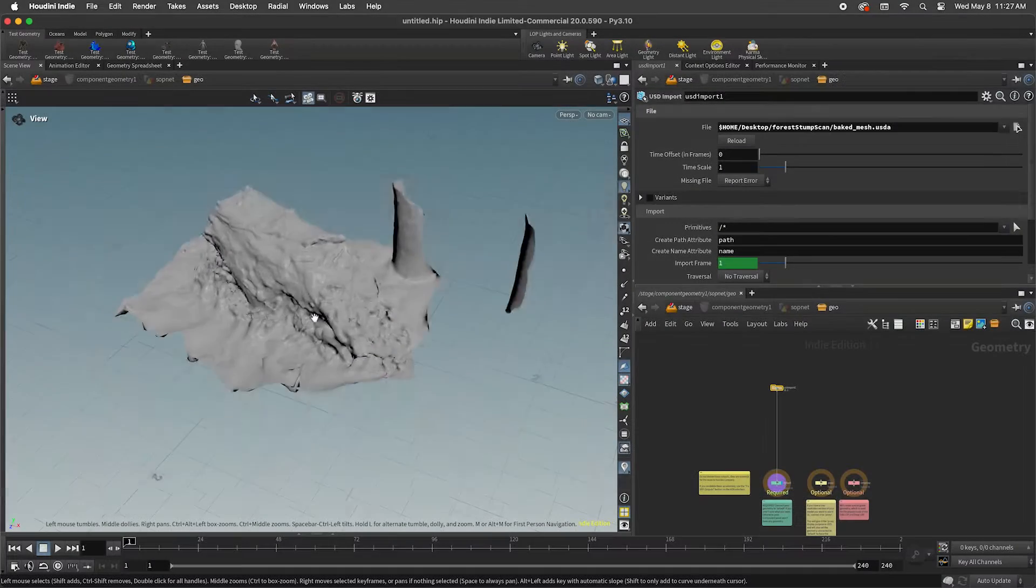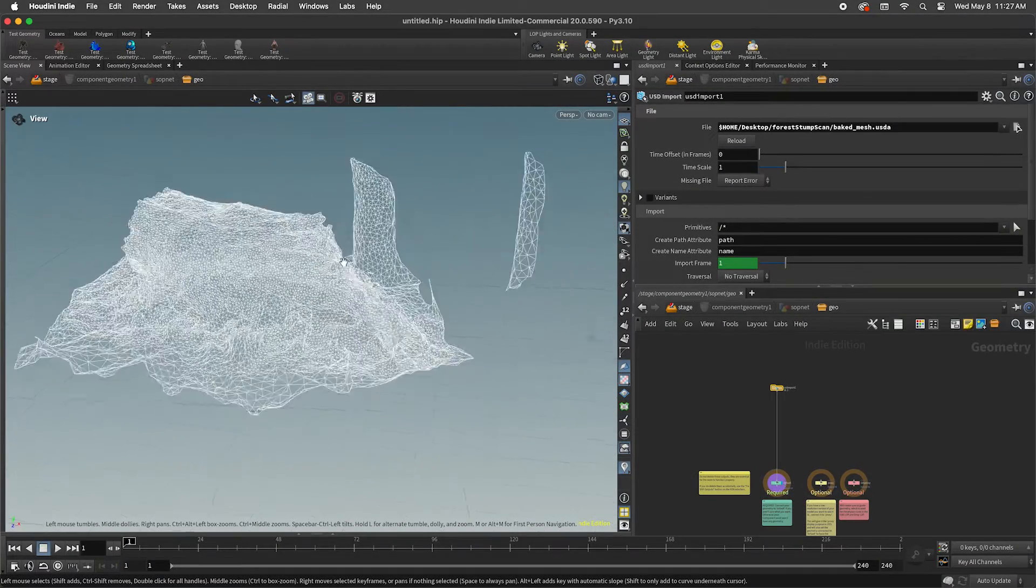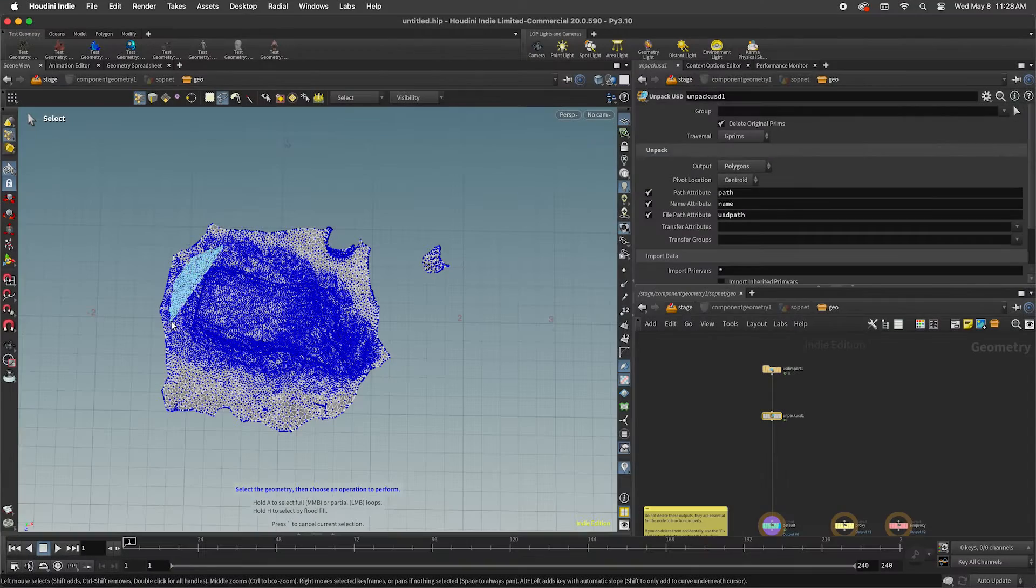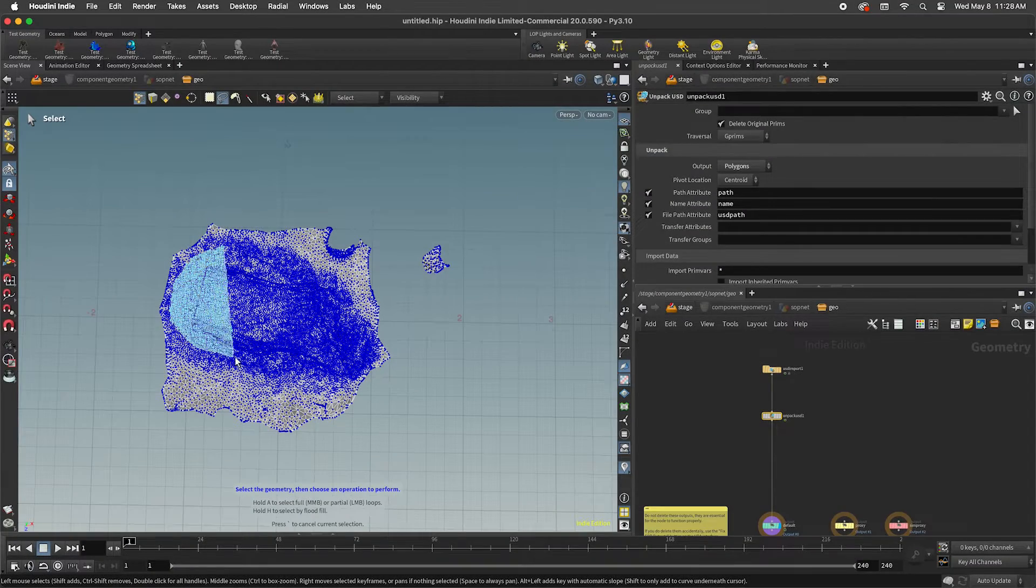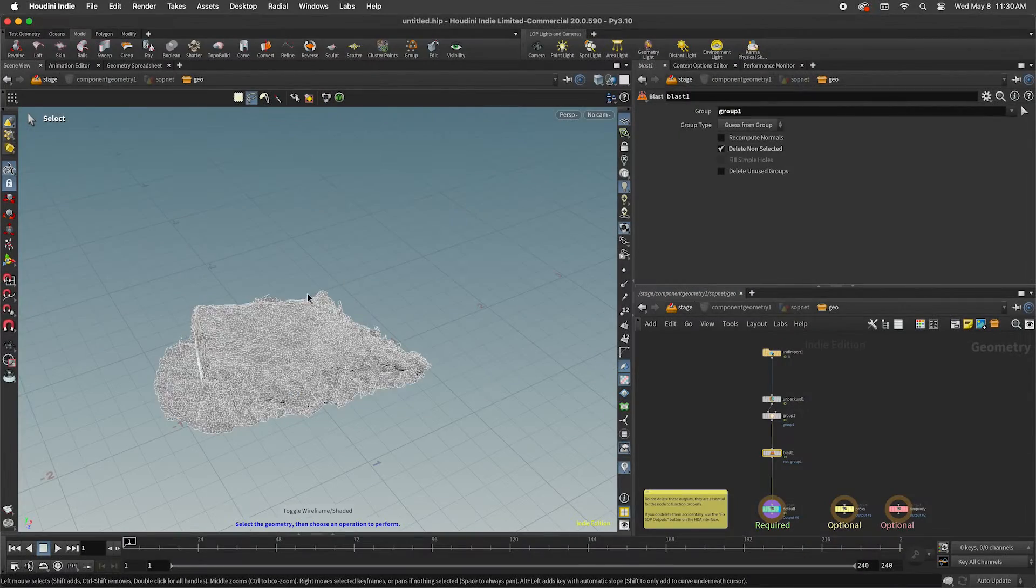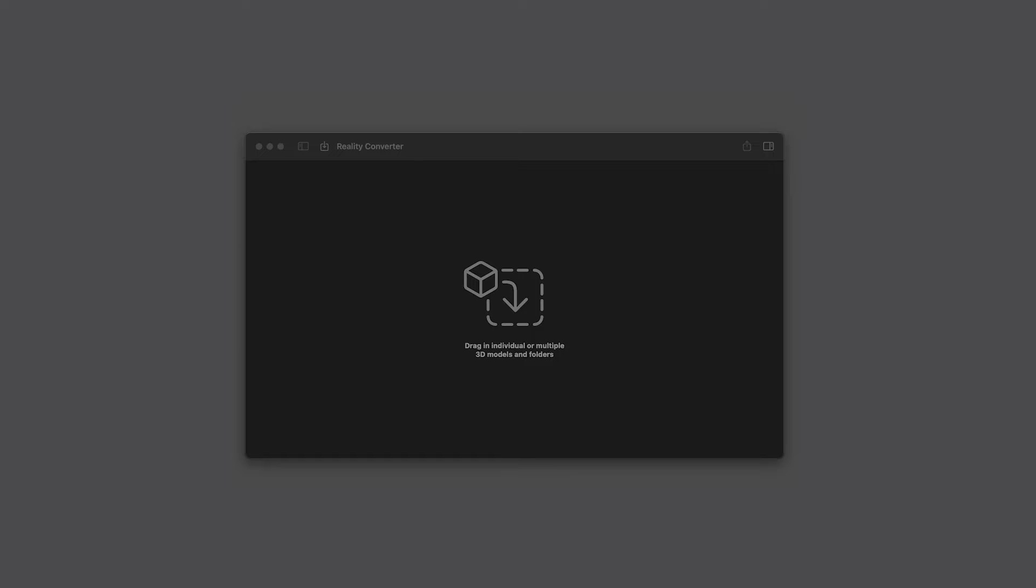Sometimes you get a perfect scan right away, other times I like to bring these assets into Houdini where I can delete some of the noisy background elements that I don't want, and then finally bring it into Reality Converter.